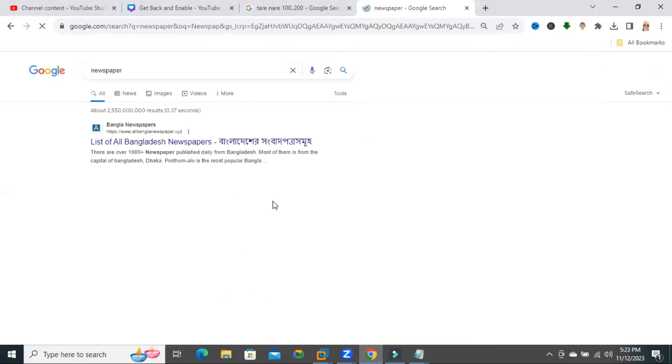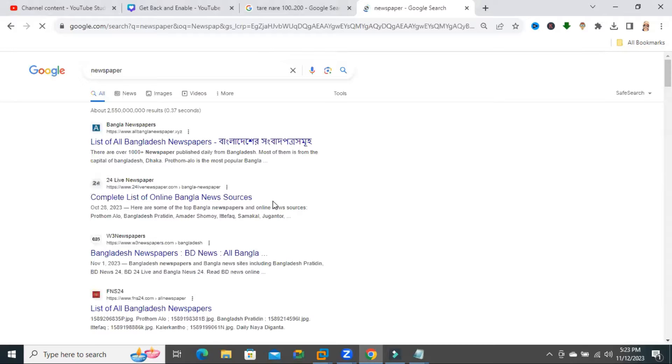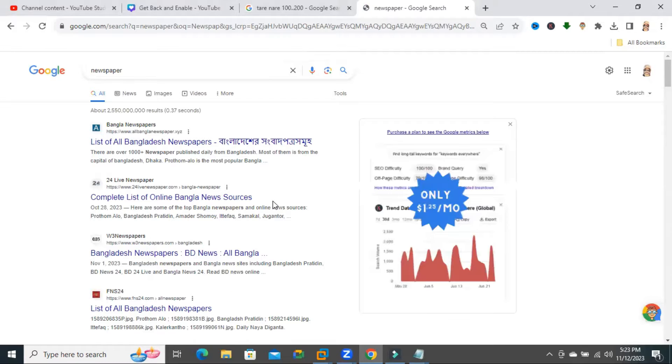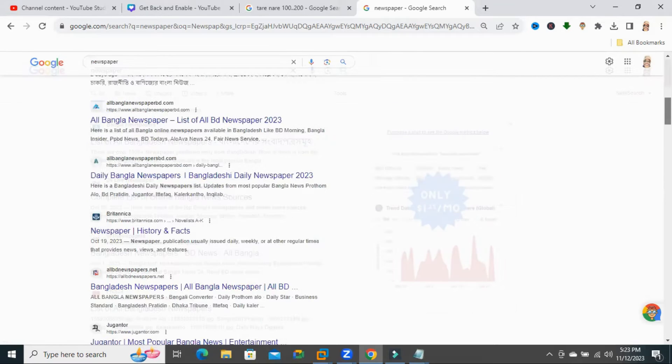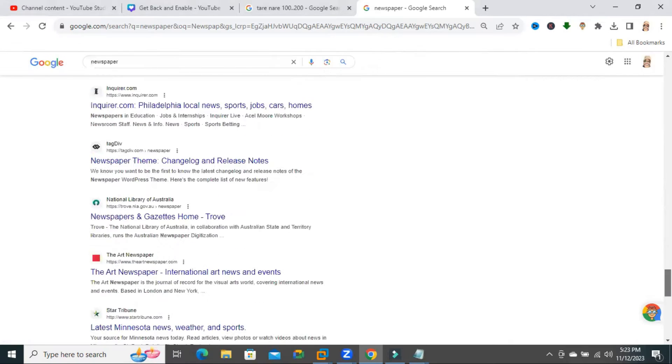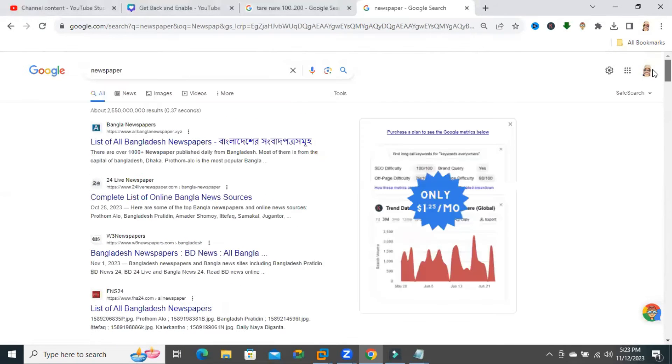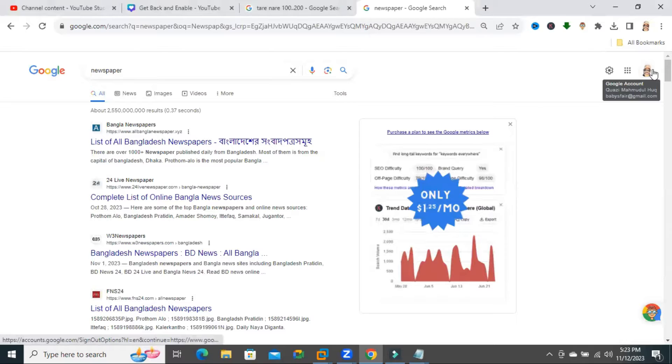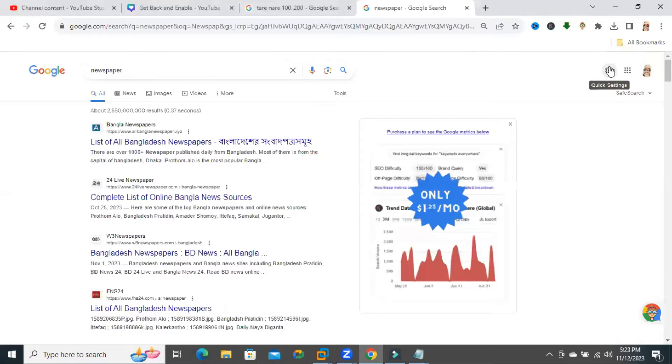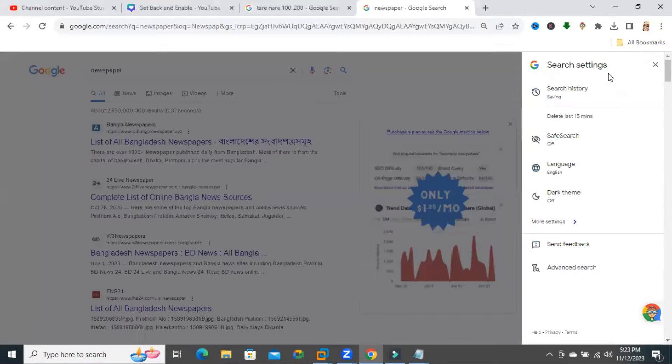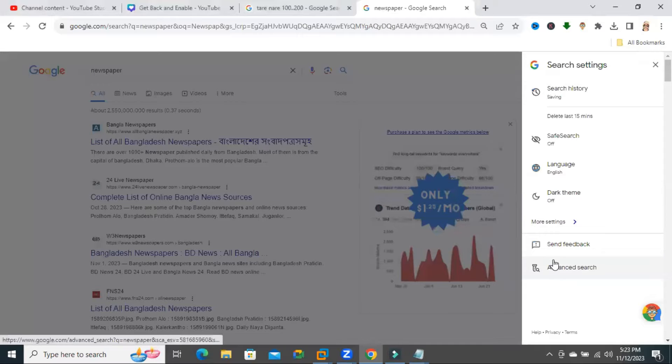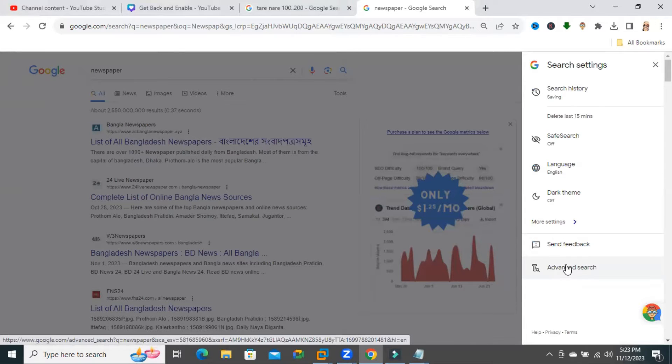Now hit enter. The default search results appear here. Now if you want to increase your search results, just click on quick settings, then click on advanced search.